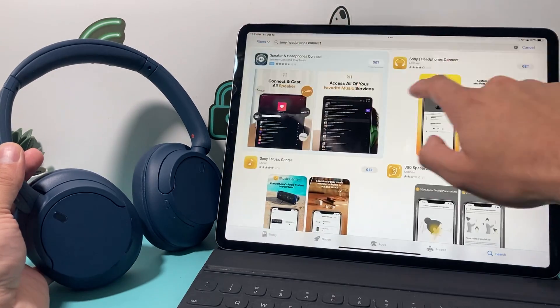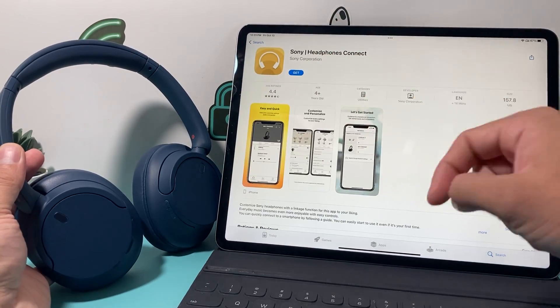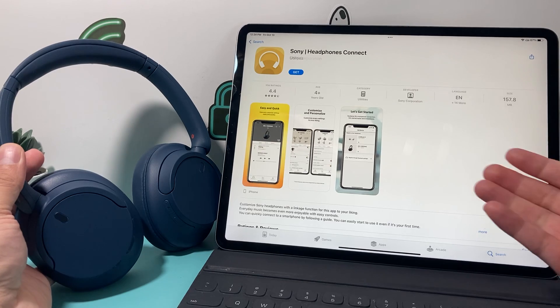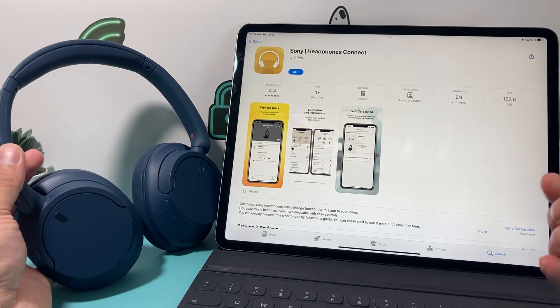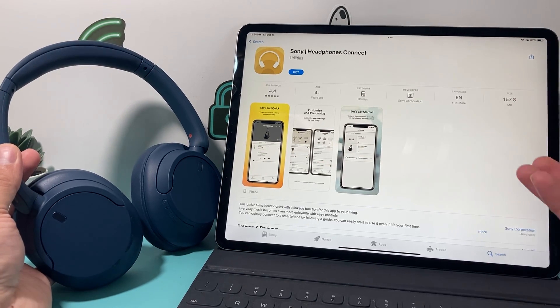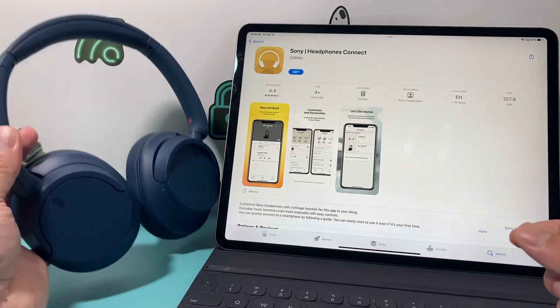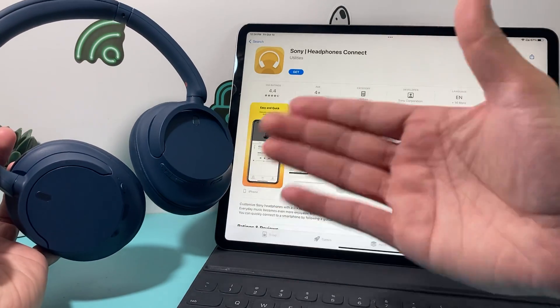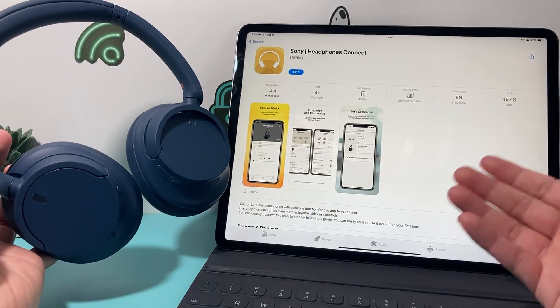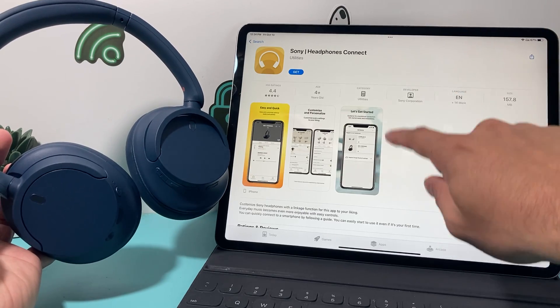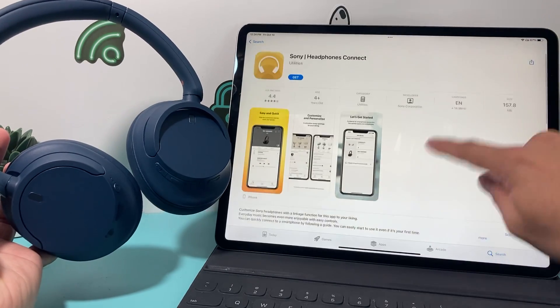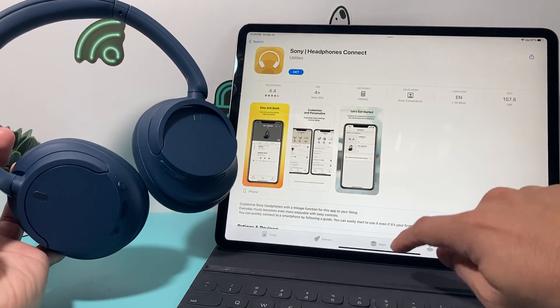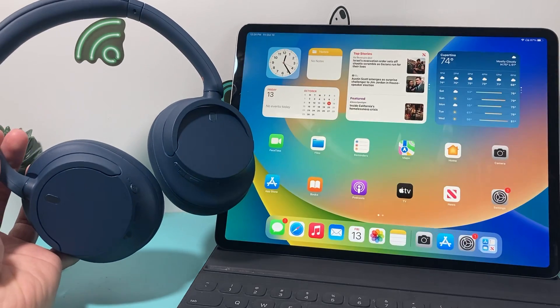So it's an official app from Sony themselves. This one, Sony headphones connect. And it gives you a lot more options and customization that the iPad doesn't give because it's not an Apple product, it's from Sony. So of course, the customization can only be done through their app. You can go ahead and download the app and go through the setup process there to get the most experience out of it.